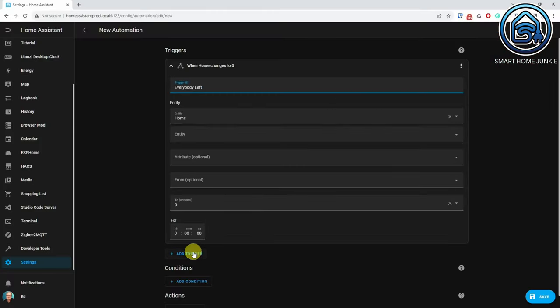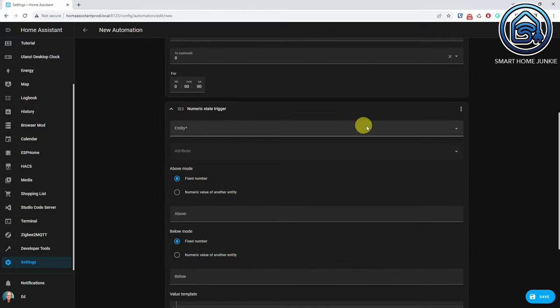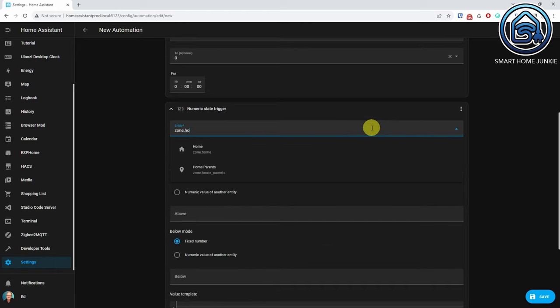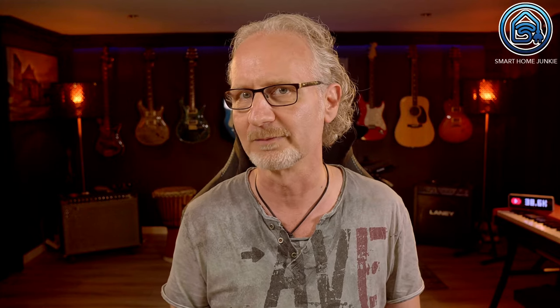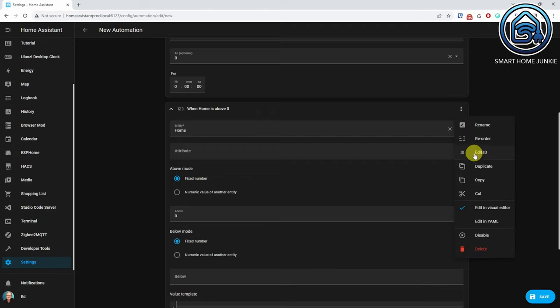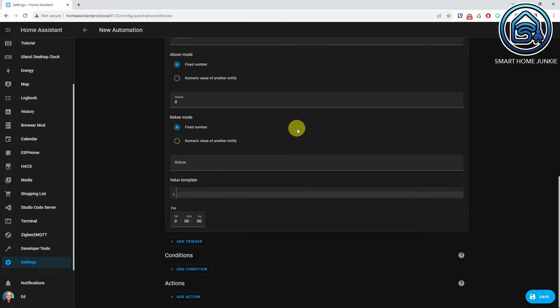We are now going to create a trigger that fires when someone arrives home. Click Add Trigger again and select Numeric State. Select the Home Zone in the Entity field. Enter zero in the above field — this way this trigger will fire when someone arrives home. We are going to give this trigger a trigger ID as well. It is good practice to always enter a trigger ID for a trigger. Click on the three dots in the upper right corner and select Edit ID. Enter a meaningful name for the trigger ID.